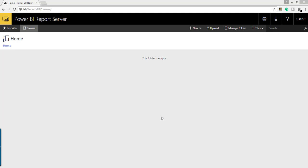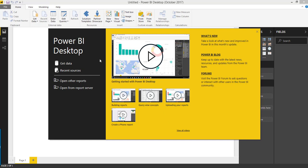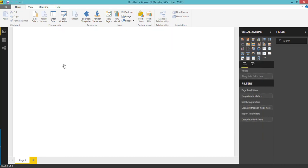I have installed Power BI Desktop just optimized for Power BI Report Server. Once you install it you can open the Power BI Desktop. As you can see on top it is for October 2017, which is the latest version of Power BI Report Server. So click Get Data.